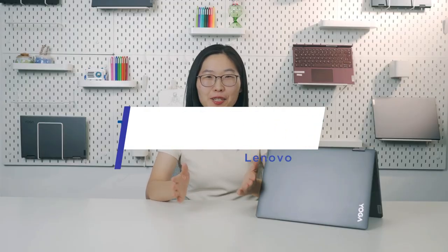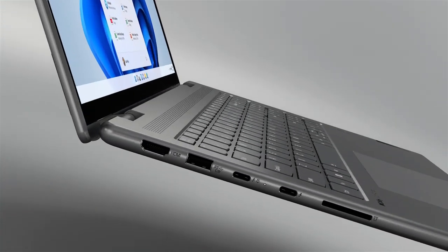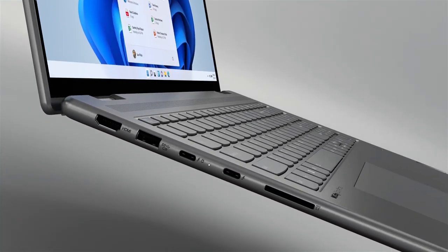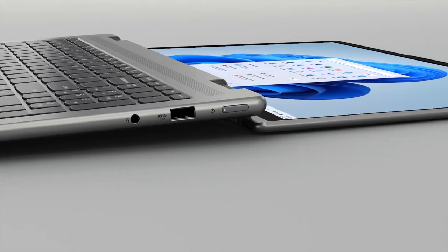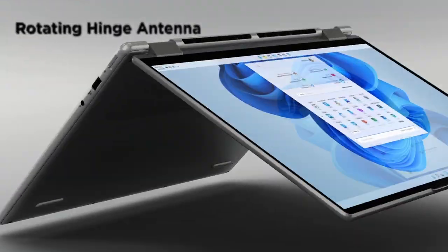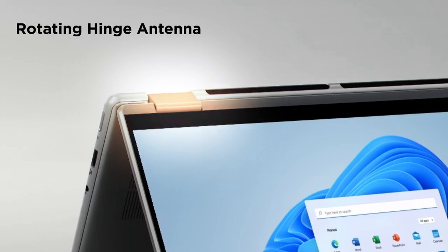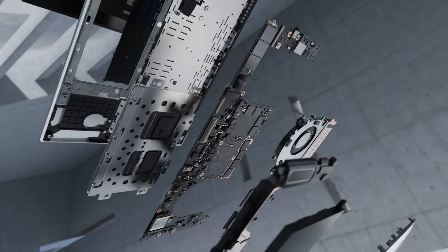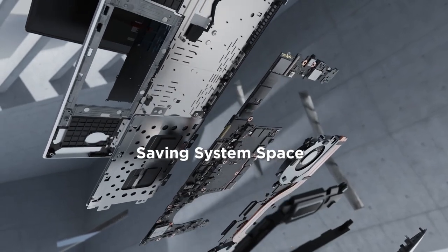We have been in continuous research of new antenna design. Like yoga convertible products, Yoga 7, we have designed a series of rotating hinge antennas. And the rotating hinge itself becomes the main body of an antenna, saving system space.